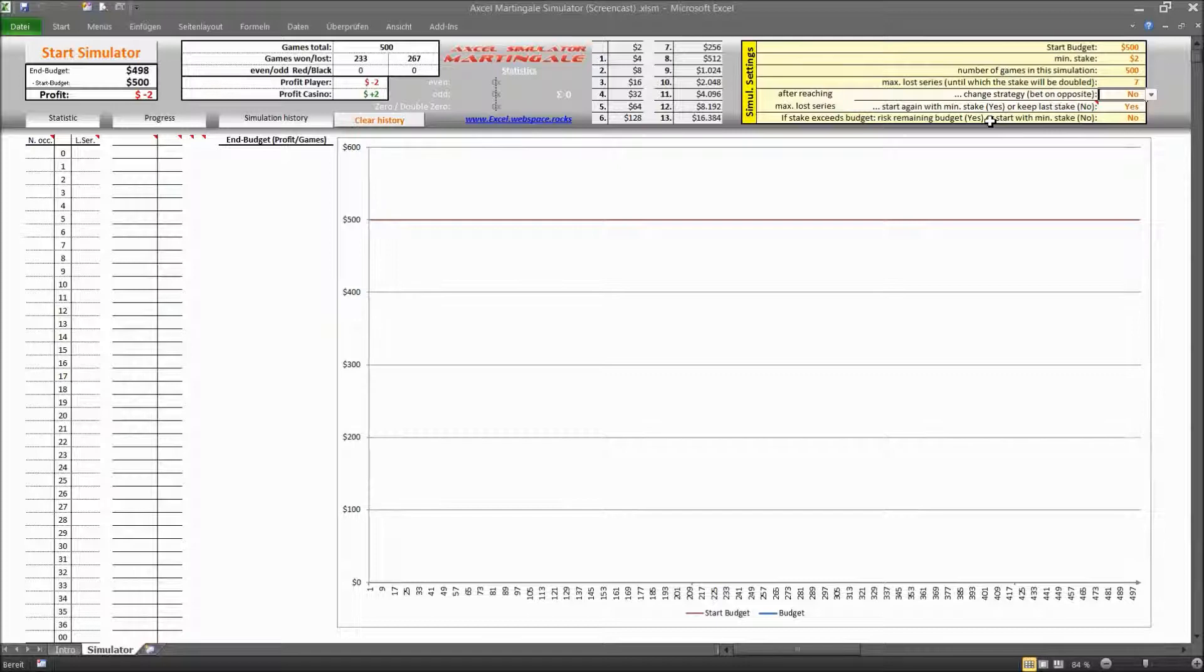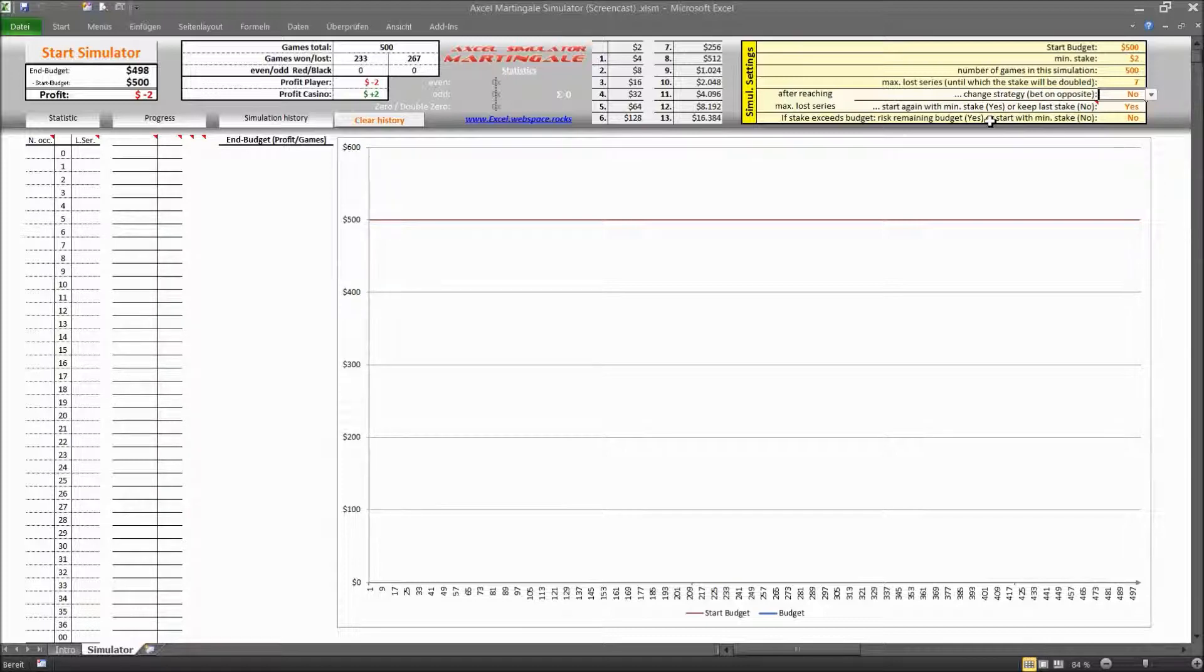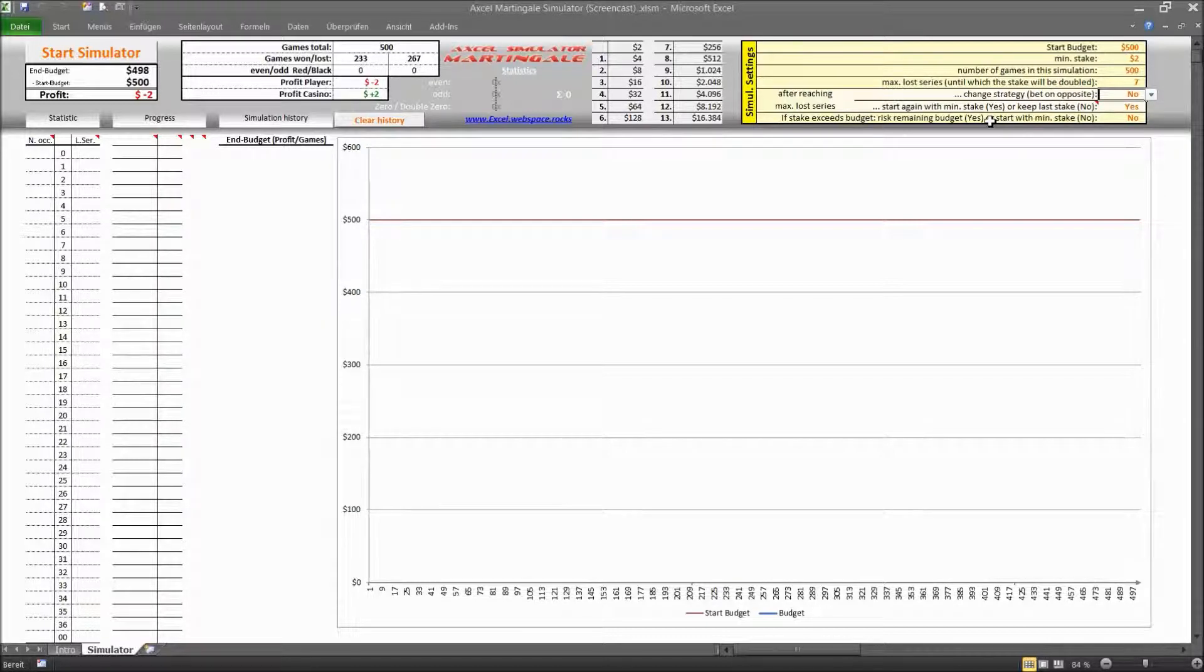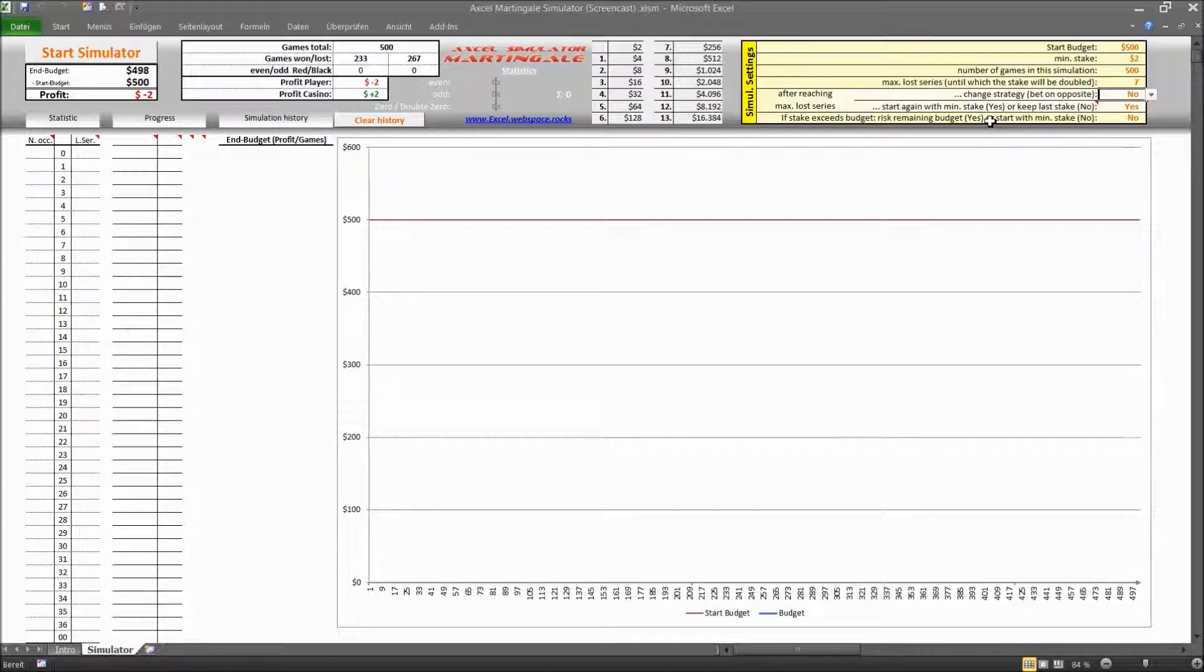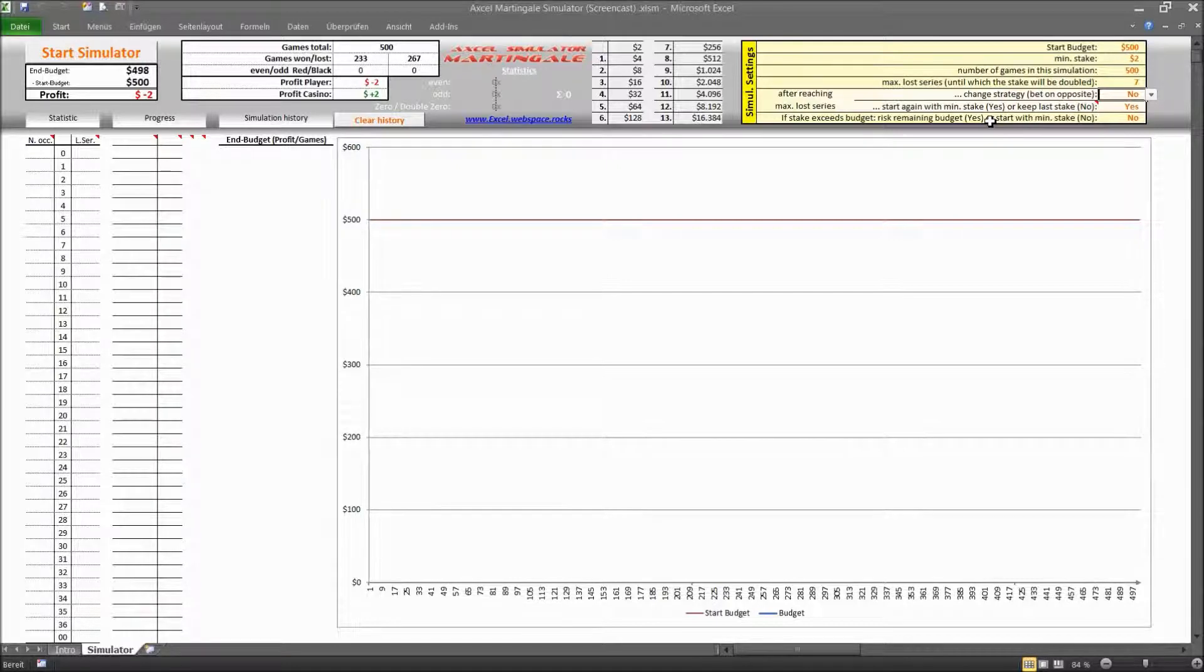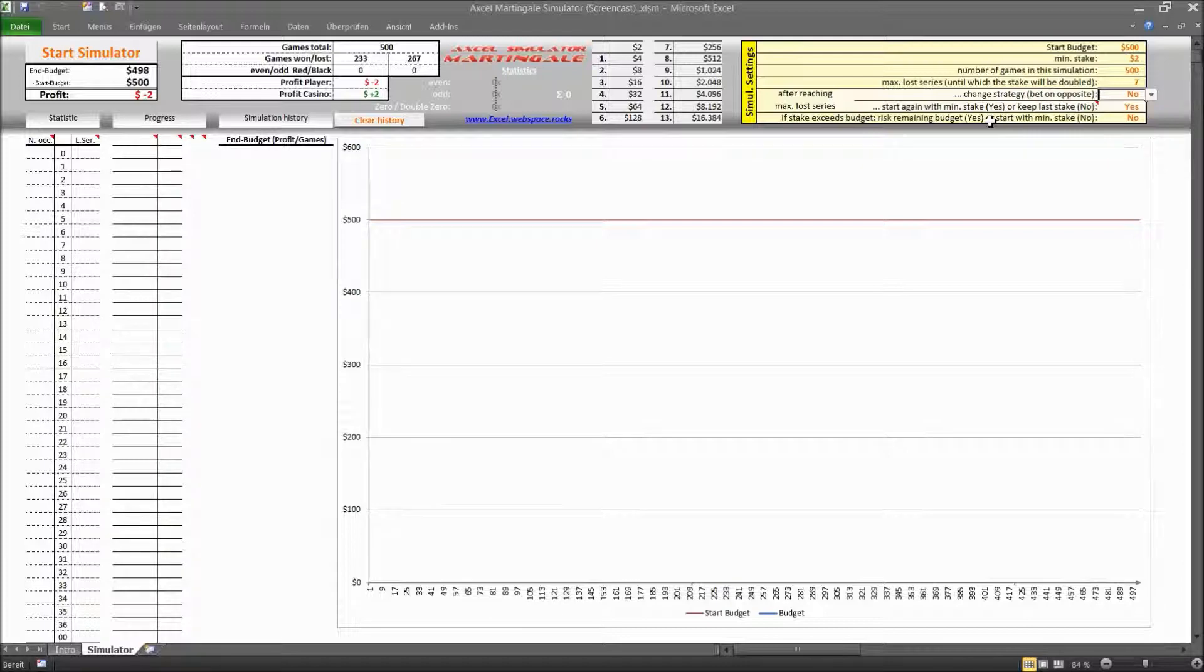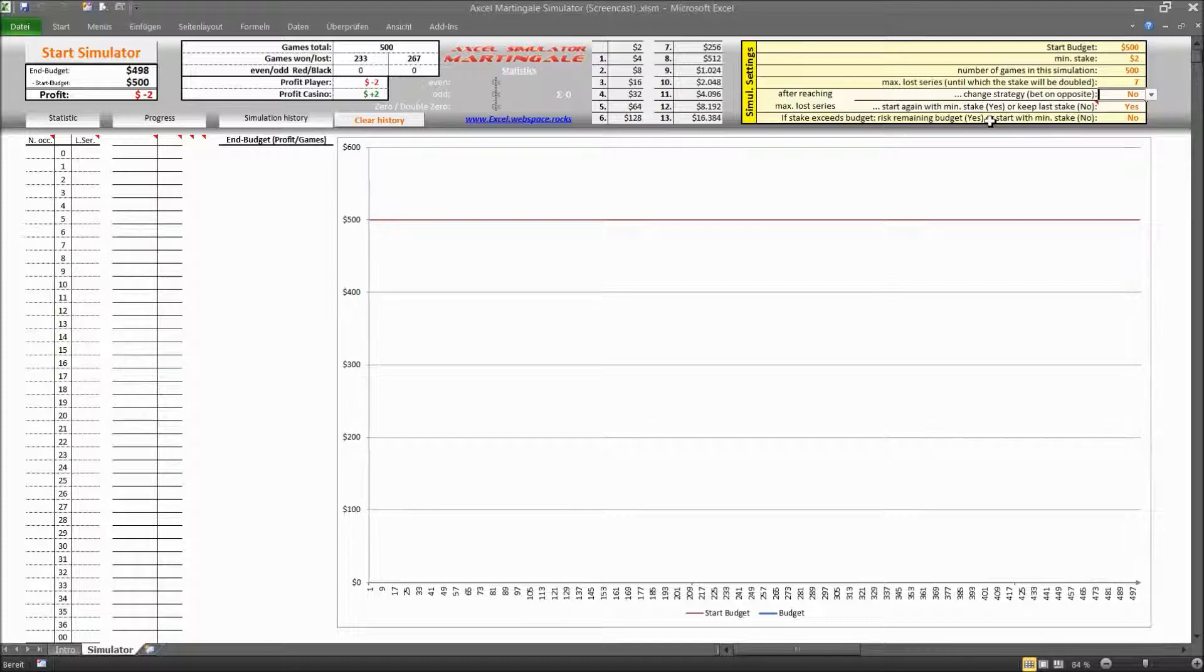Or alternatively you can just keep the last stake. So in that particular case you would keep your stake at the seven times doubled minimum stake. And that is actually quite an interesting variation of this strategy. And for sure you will not be able to recover from the previous losses, but at least you will be able to reduce the loss in case that loss series is persisting and not coming to an end any time soon.